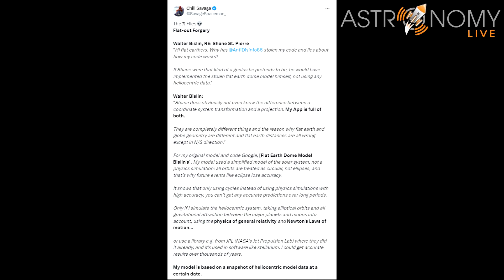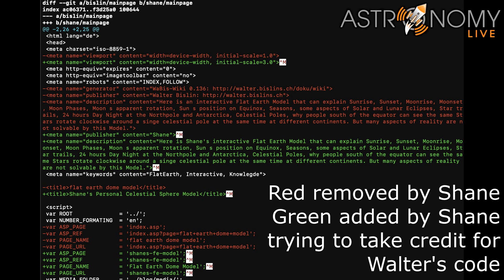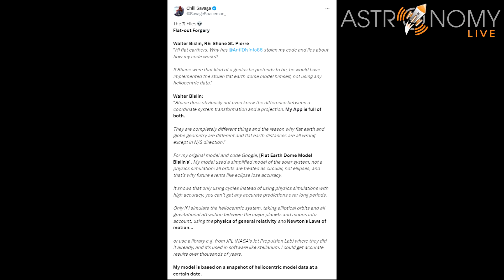Previously, he also took Walter Bislin's model and claimed it as his own. He stole the source code. He did not follow the instructions on its use where he was supposed to correctly cite the original author and link back to Walter's page. Instead, he simply took it and called it Shane's model before later admitting he stole it.